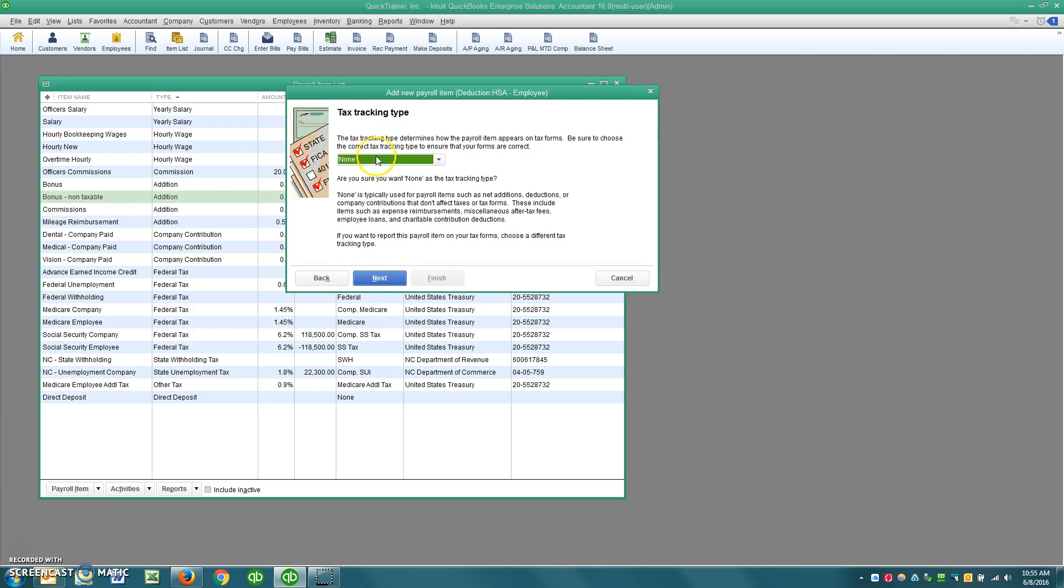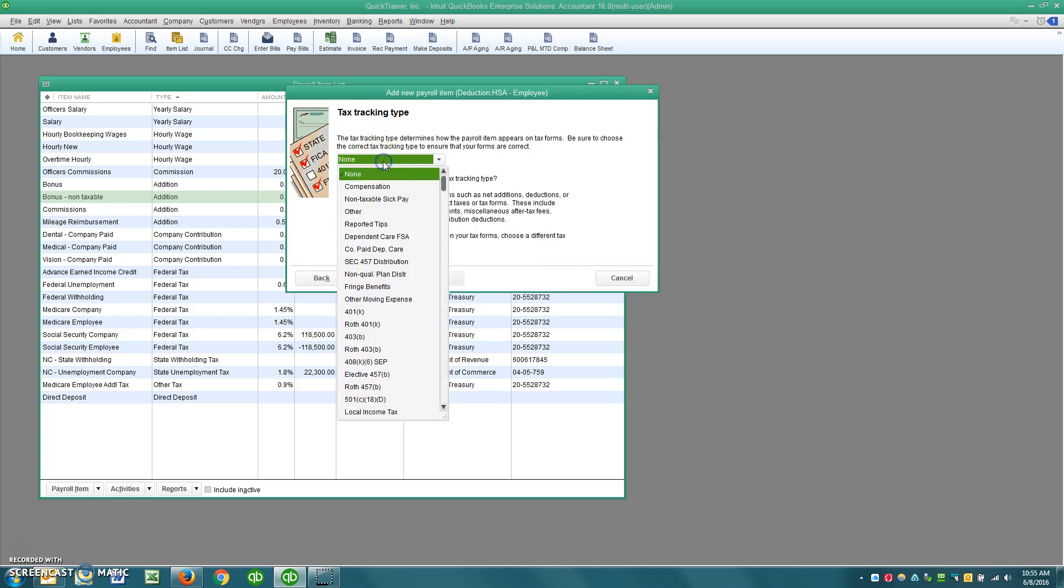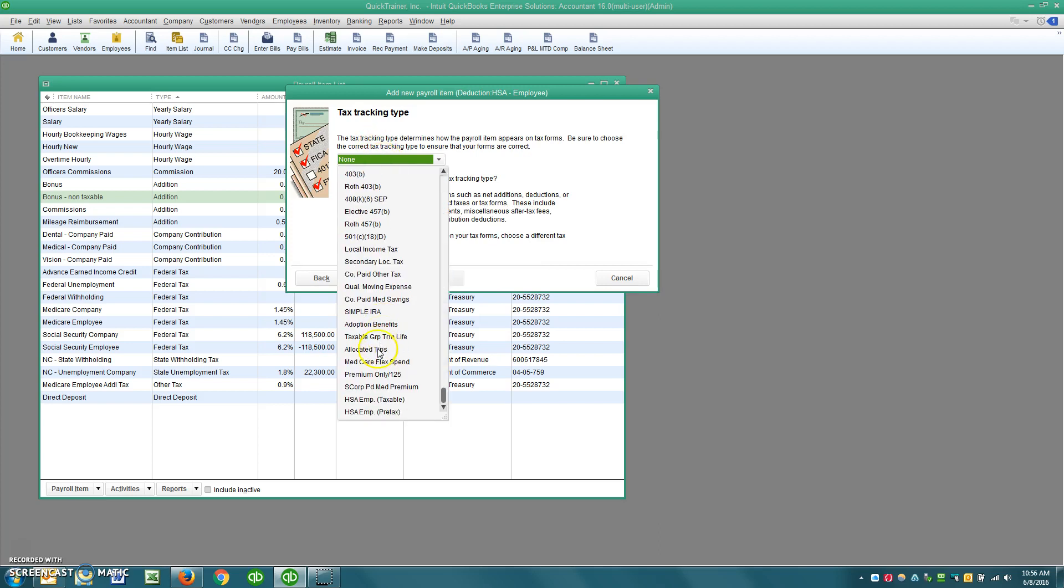And then on the tax tracking type, we want to select HSA employee. Now in this case, what sparked this video is a client has one that is pre-taxed. So I'm doing this really for a client specific, but I figured a lot of people could probably benefit from this information.